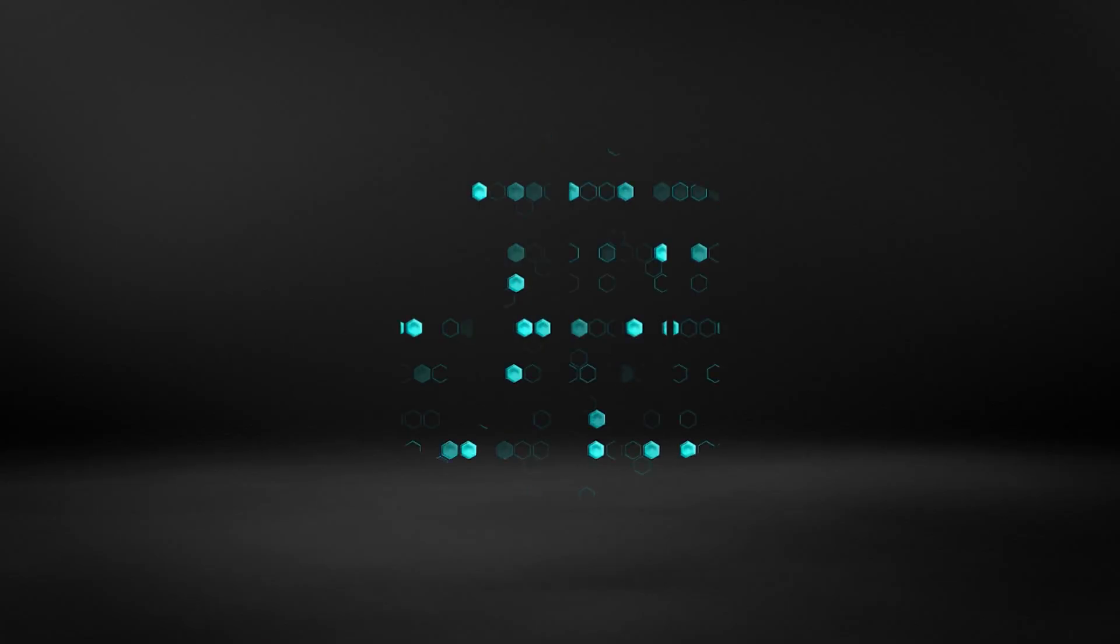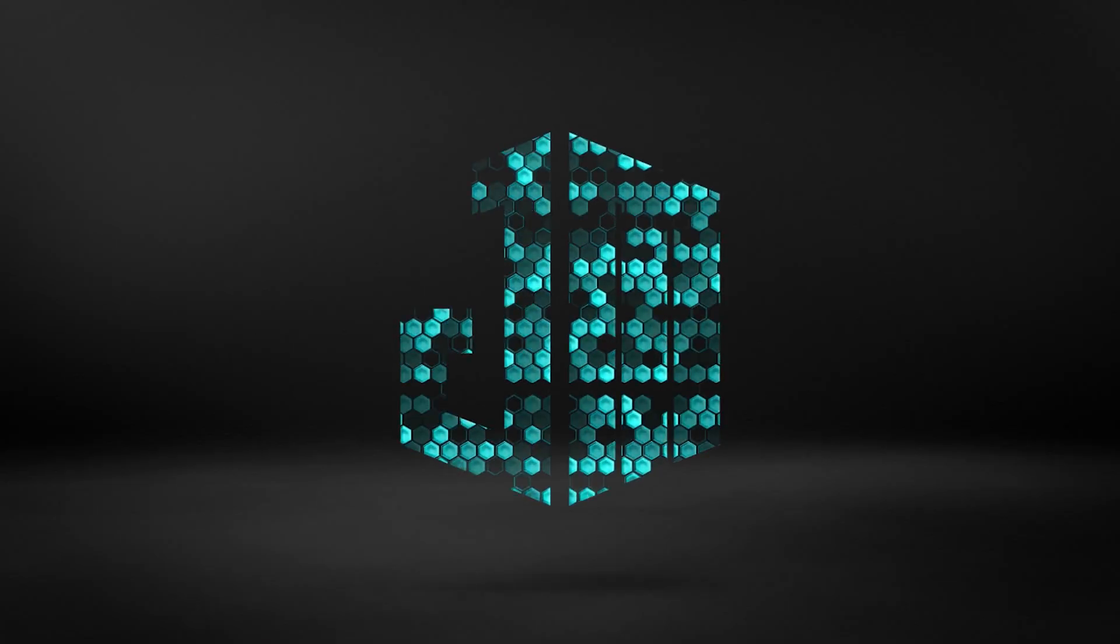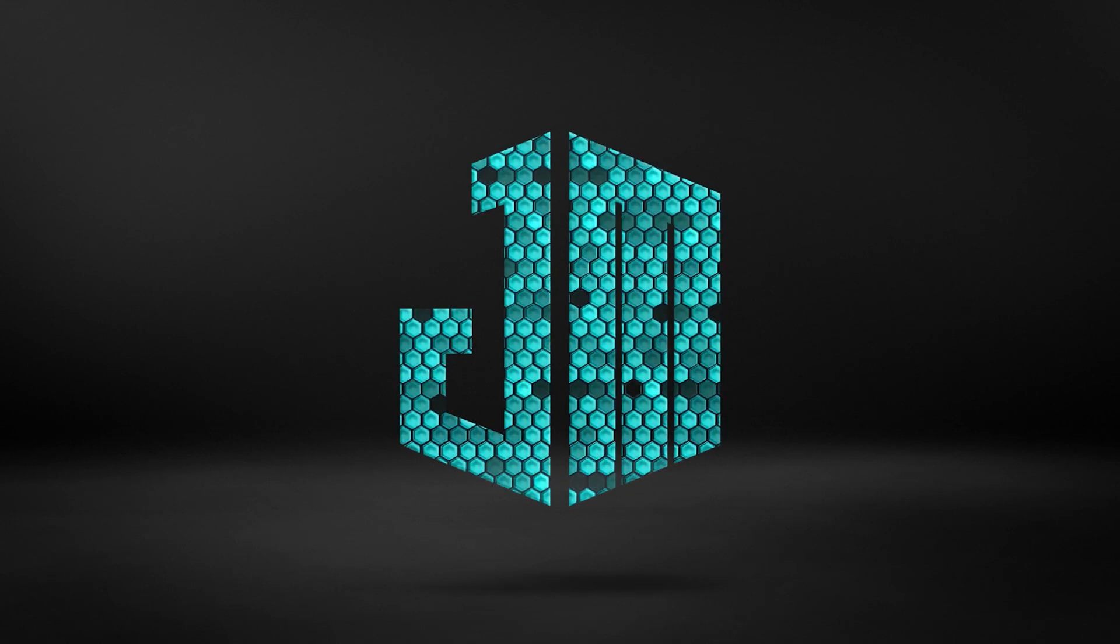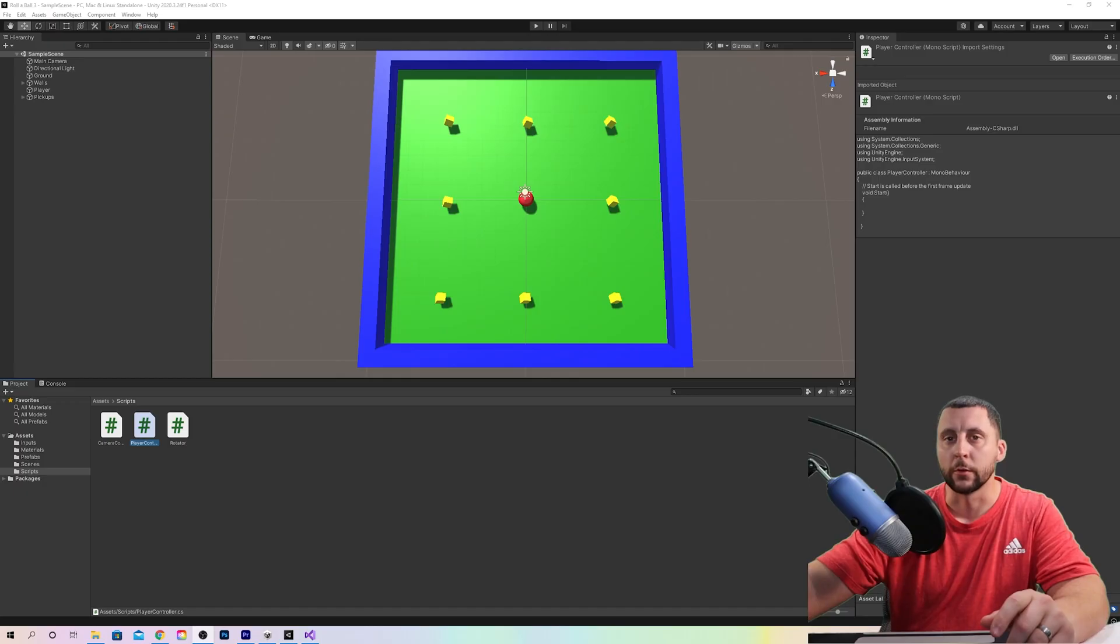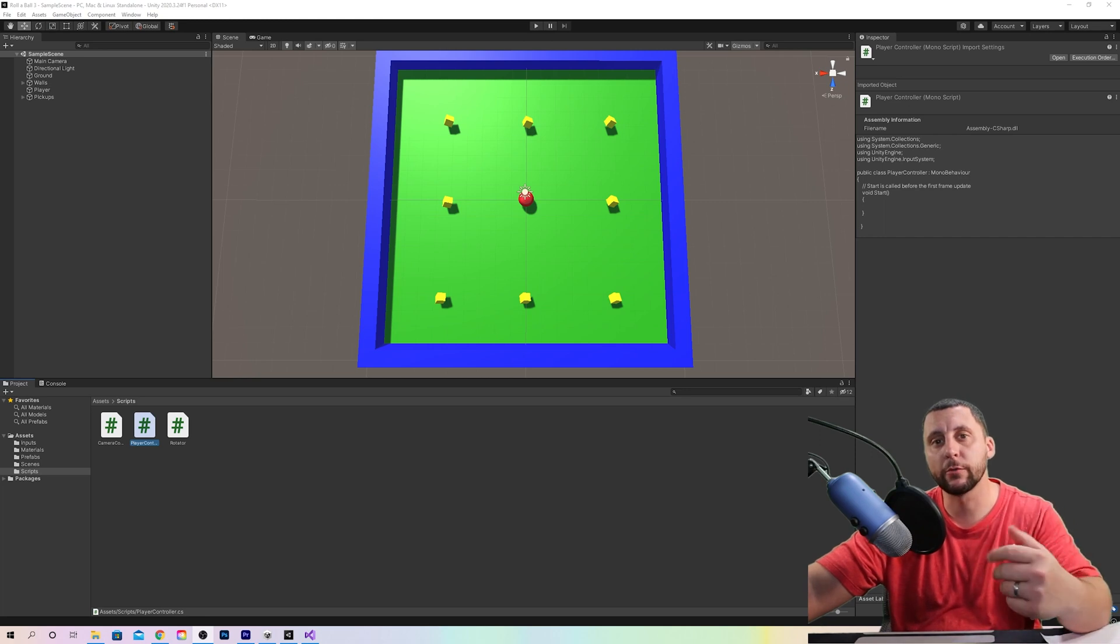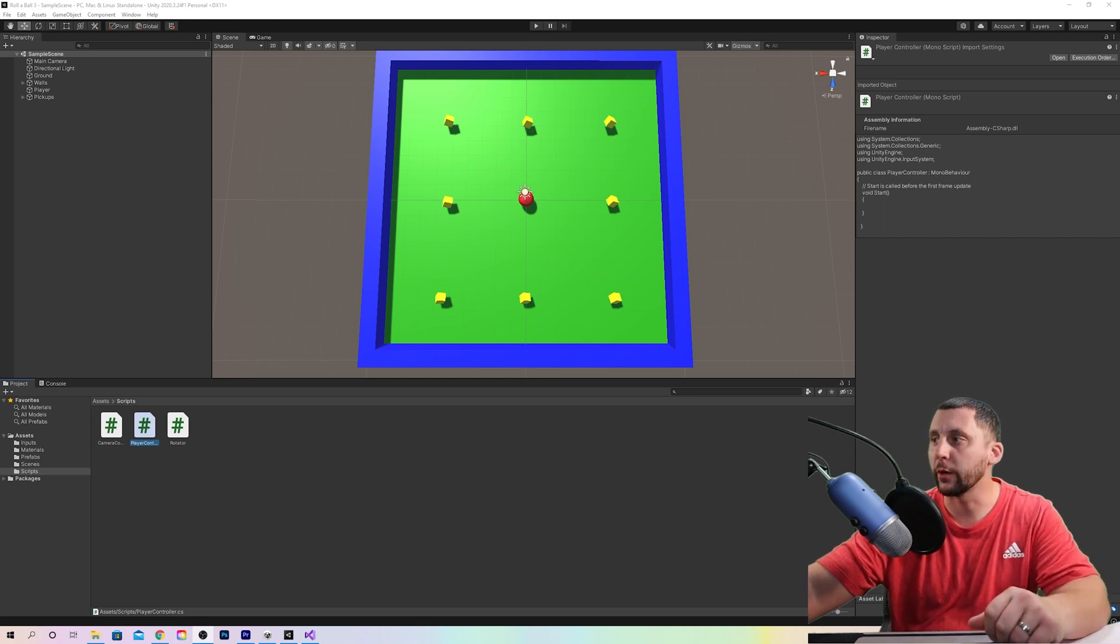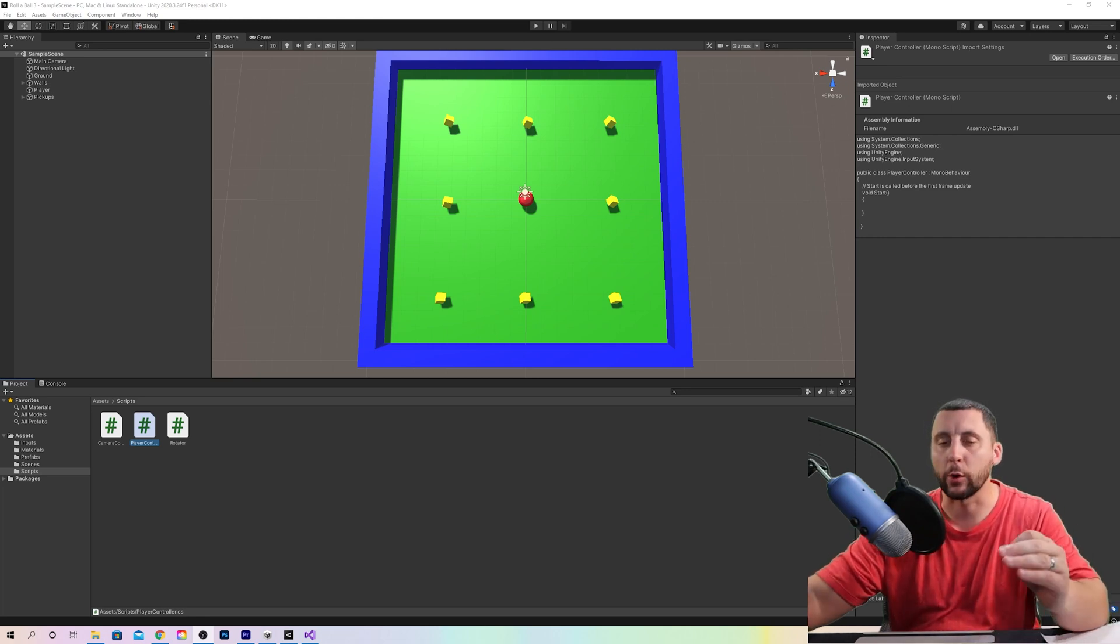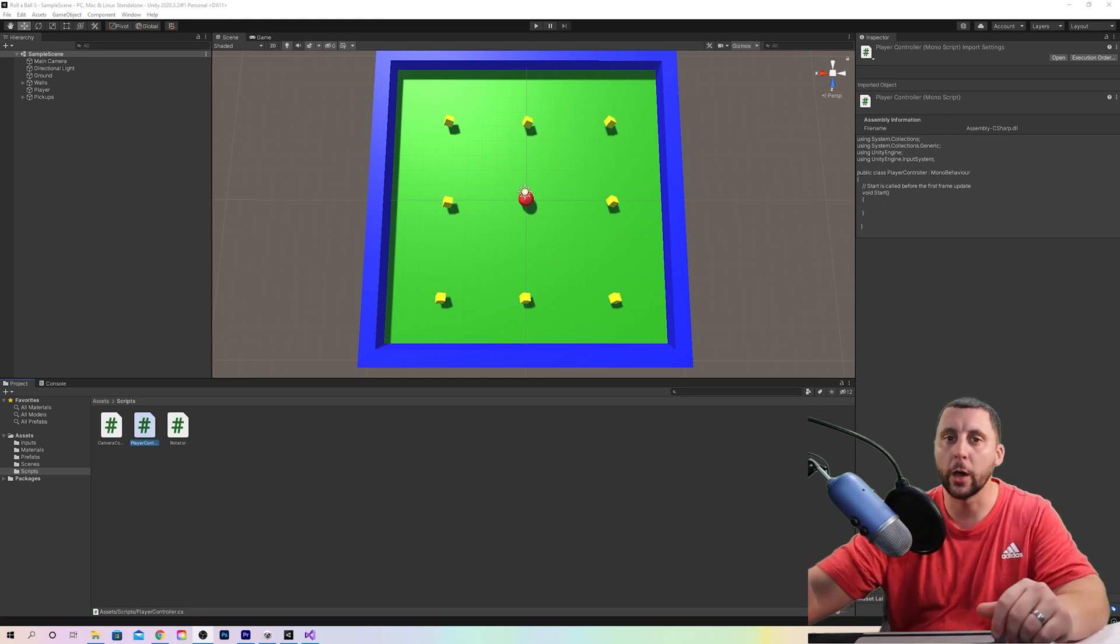So let's not waste any more time. Let's get into it. All right ladies and gents, welcome back. This is part three of Rollerball. We are going to get our player moving. Here we go.